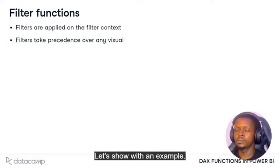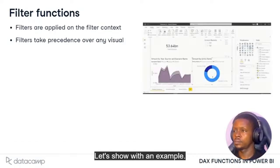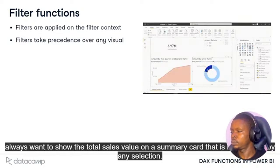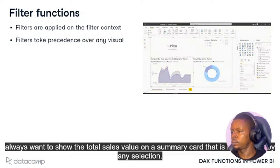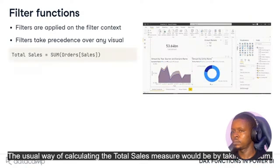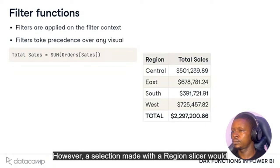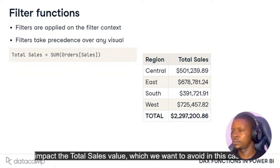Let's show with an example. Suppose you're creating a report with lots of slicers and visuals that interact, but you always want to show the total sales value on a summary card that is not affected by any selection. The usual way of calculating the total sales measure would be by taking the sum. However, a selection made with a region slicer would impact the total sales value, which we want to avoid in this case.